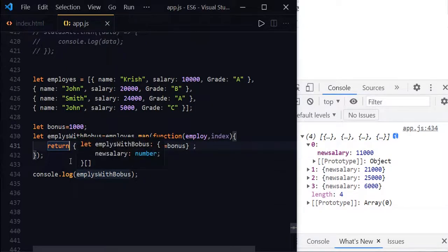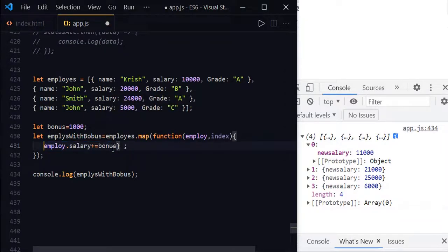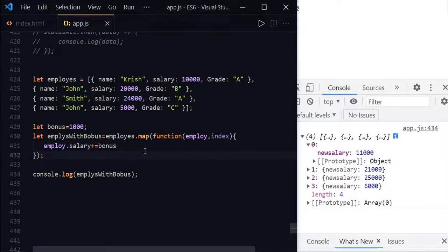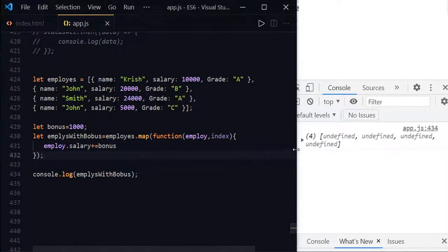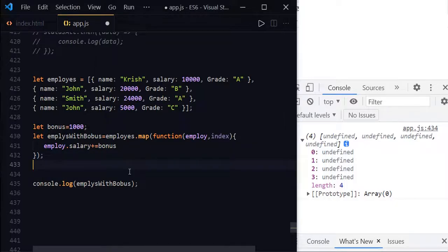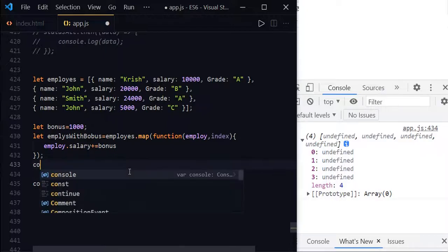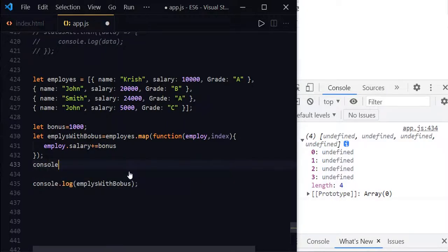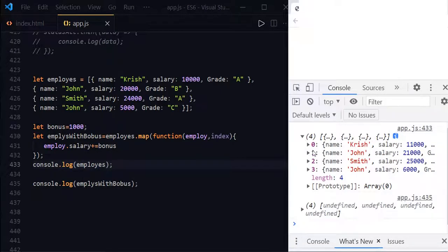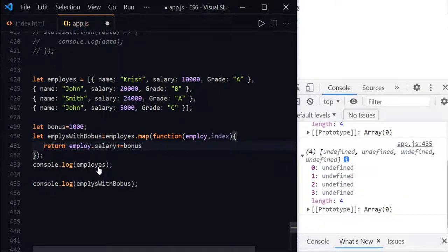And if you don't return anything, it will be undefined. So for example, you just leave it like this without returning the value. You just add the bonus to the employee salary, but if you save it, you will receive undefined undefined undefined. The map method will not mutate the original array, which means it doesn't do any changes to the original array. So you can just print the original array. Console.log employees. You can see that employees is unchanged. You have to return if you want to receive any values.